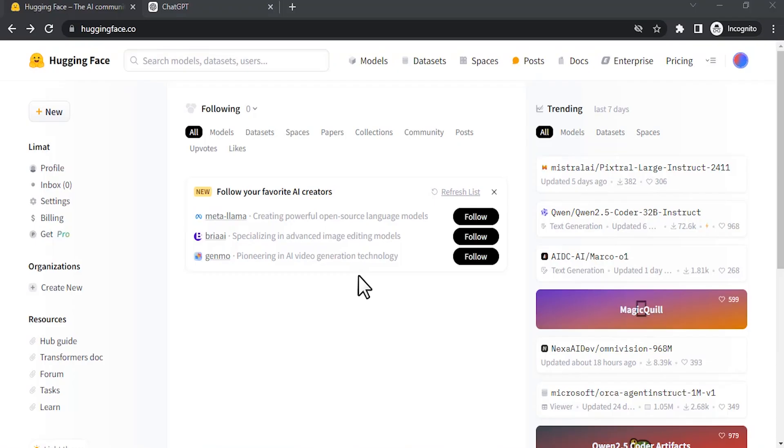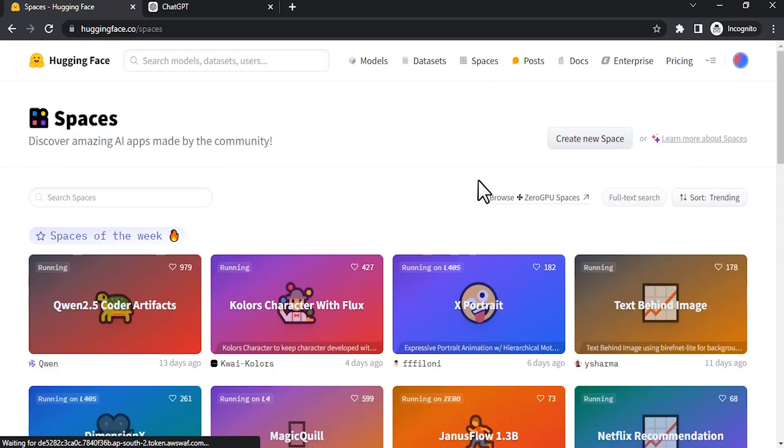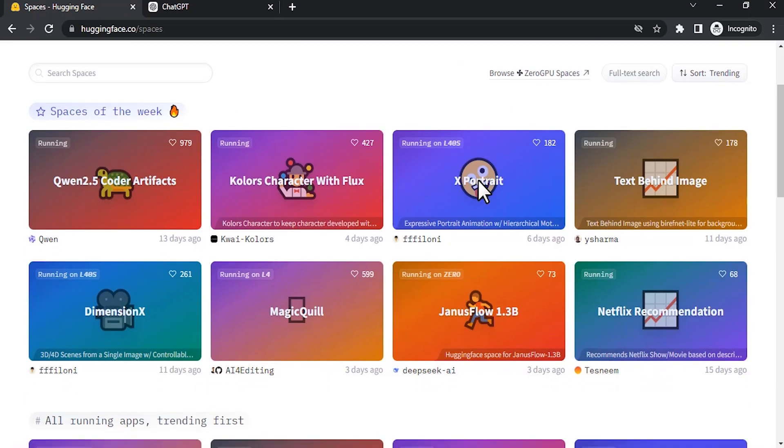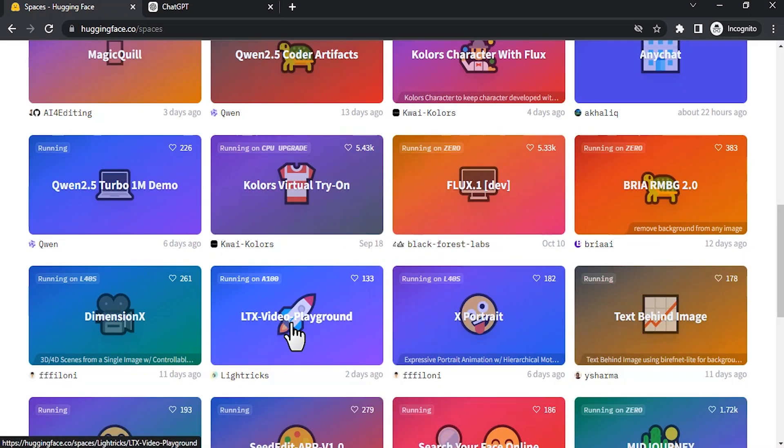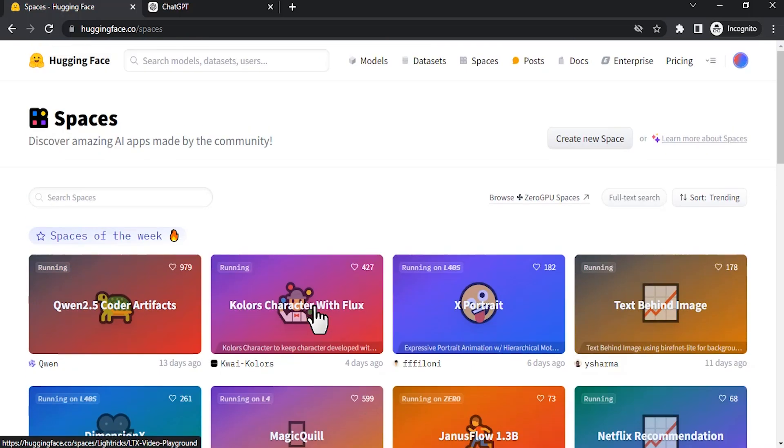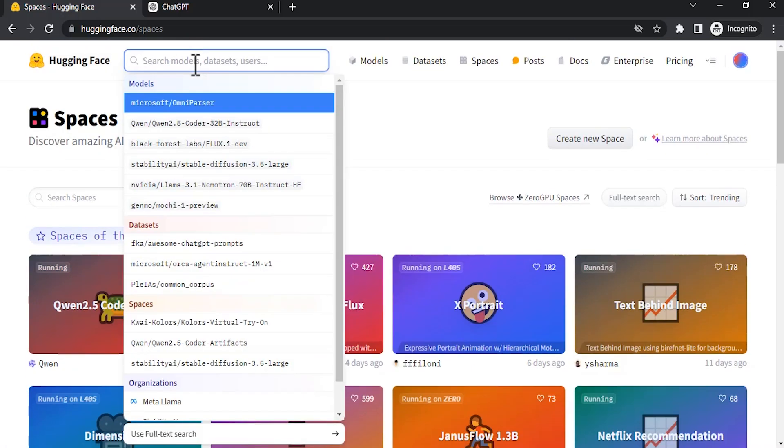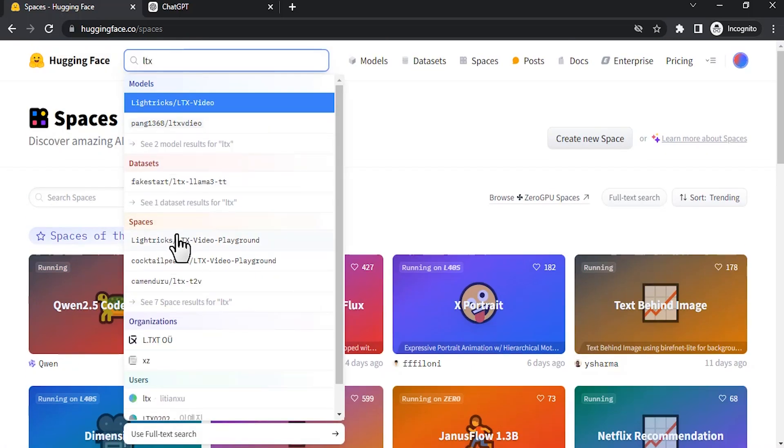To try this video generator, you can go to huggingface.co and sign up with your account. Then go to spaces and scroll down and you will see this LTX video playground. Click on that. If you are unable to find this, you can go over to the search and search for LTX and pick it.